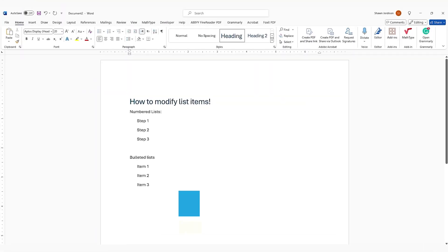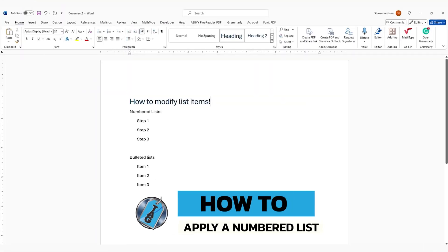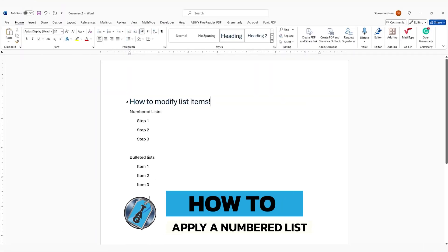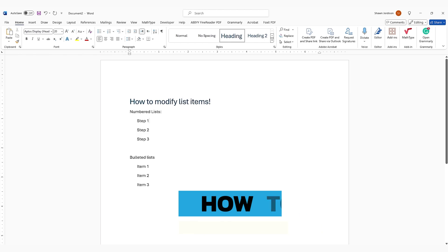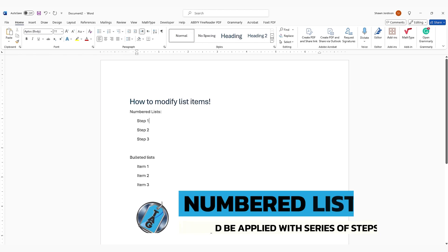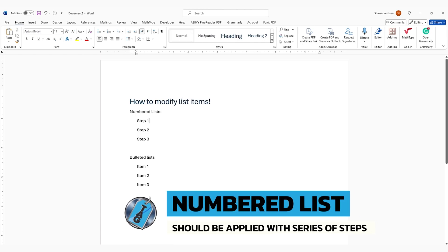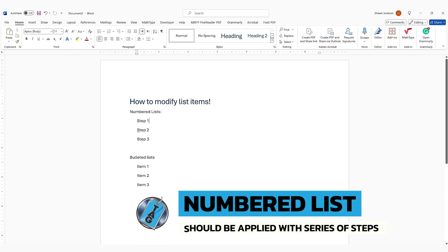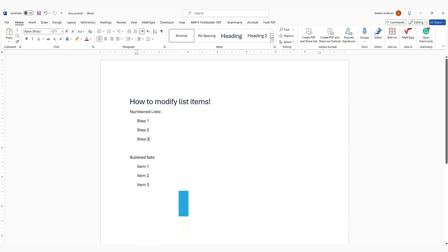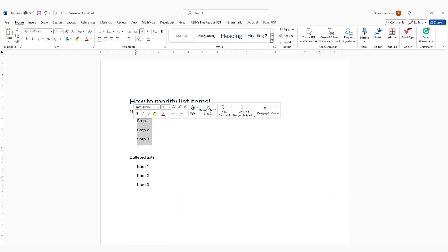So list items can be pretty straightforward. Let's learn how to apply a numbered list. First of all, numbered lists should be applied whenever you have a series of steps. In this case, I have step one, step two, and step three. I'm going to select all three of these objects,